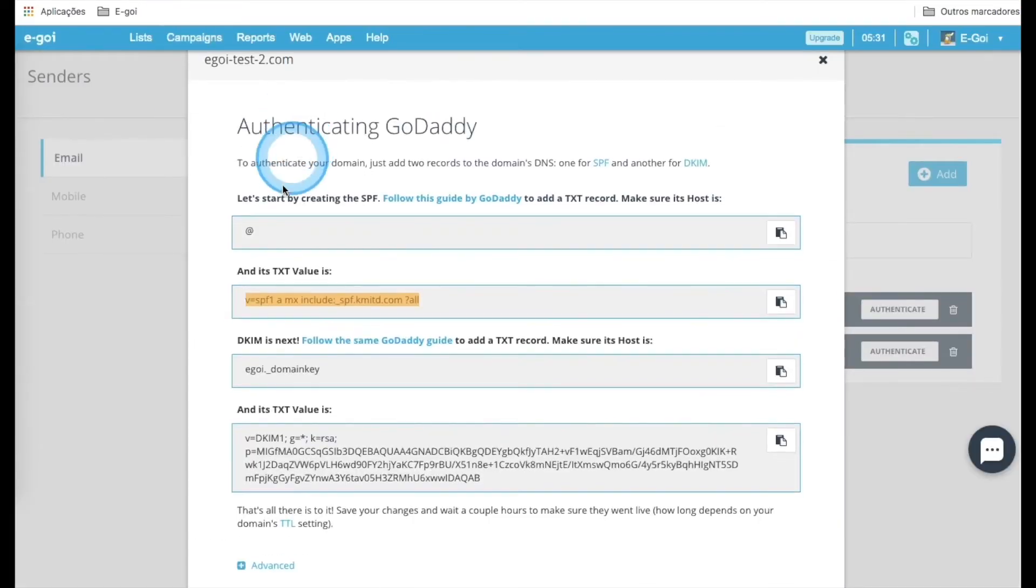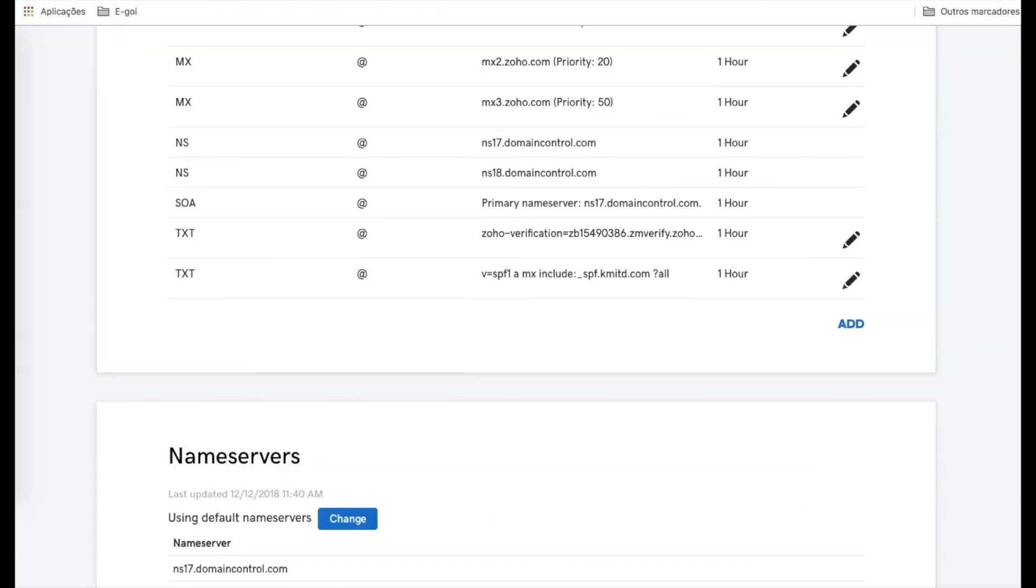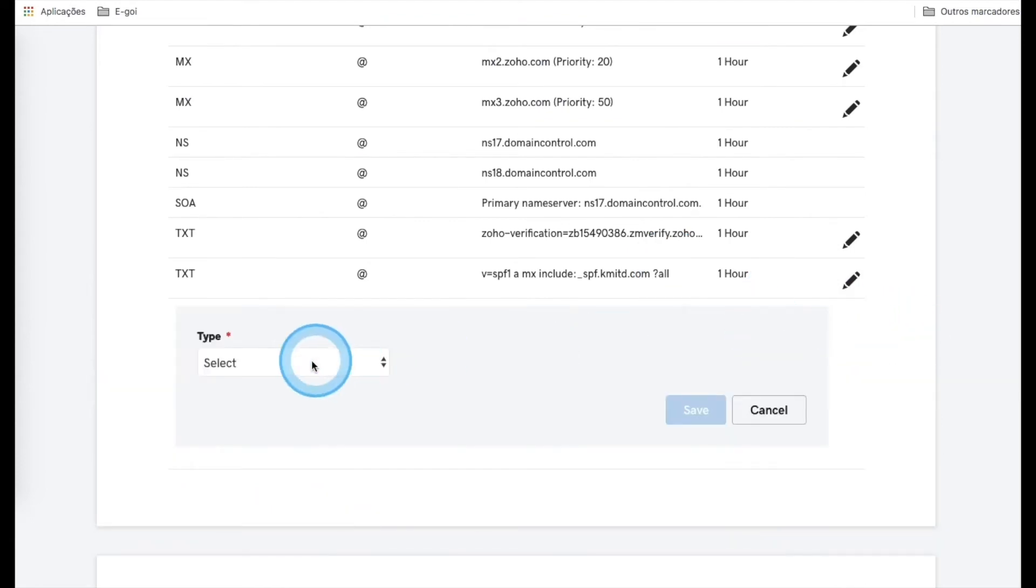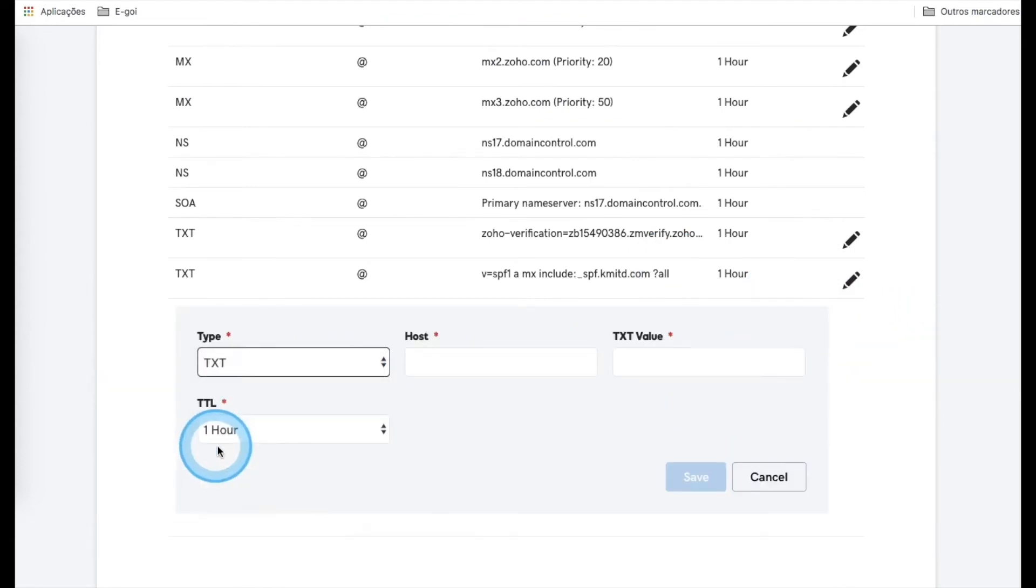Now let's set up the DKIM. Go to GoDaddy, and for this case, we only need to add a new field.